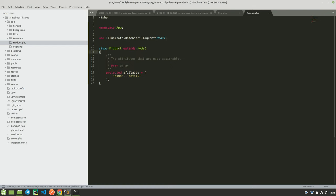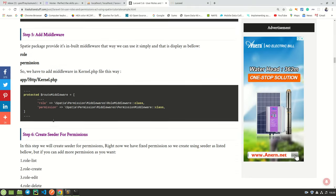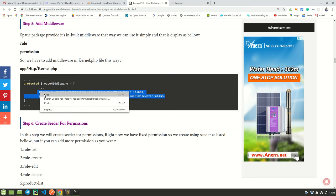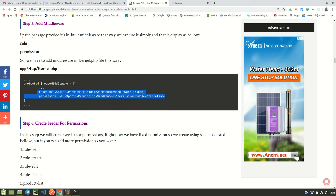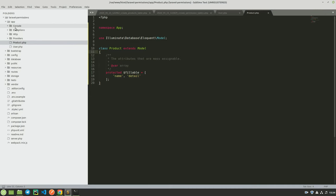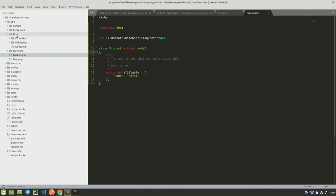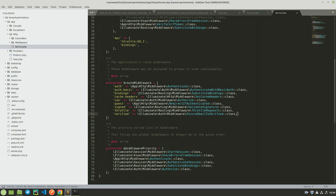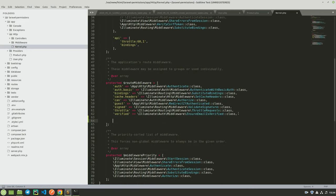The next step is to add the roles and permissions middleware, which are going to protect our routes. I copy these two lines of code and head over to app/Http/Kernel.php, scroll down to the route middleware section, and paste them there. That is done.